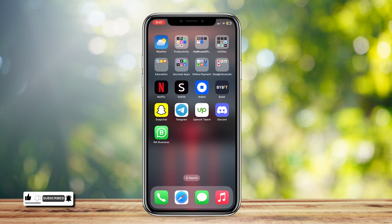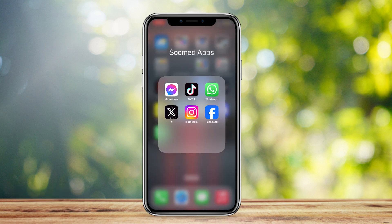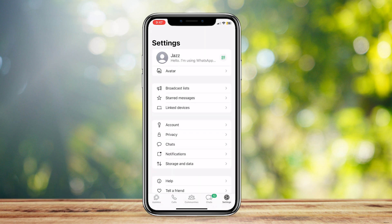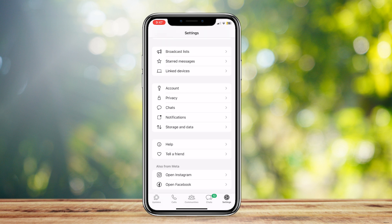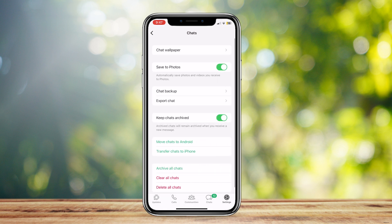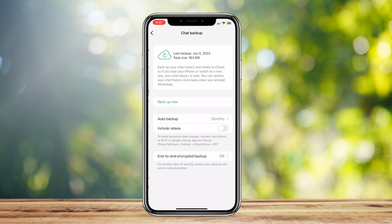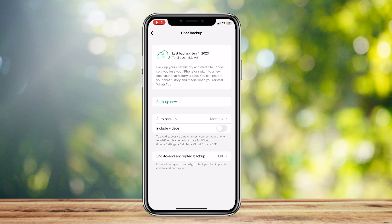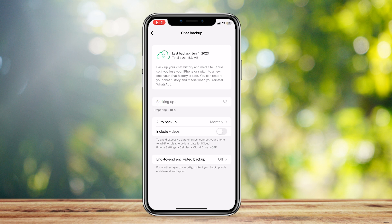Open up WhatsApp and make sure that you're in the Settings tab at the bottom right corner of the screen. Tap on Chats and then go to Chat Backup. You'll see a green button that says Backup Now — tap on that and wait for it to backup.